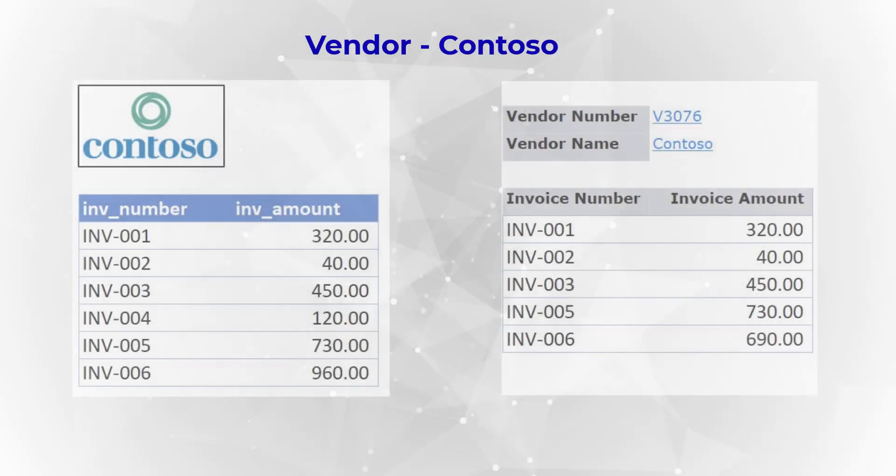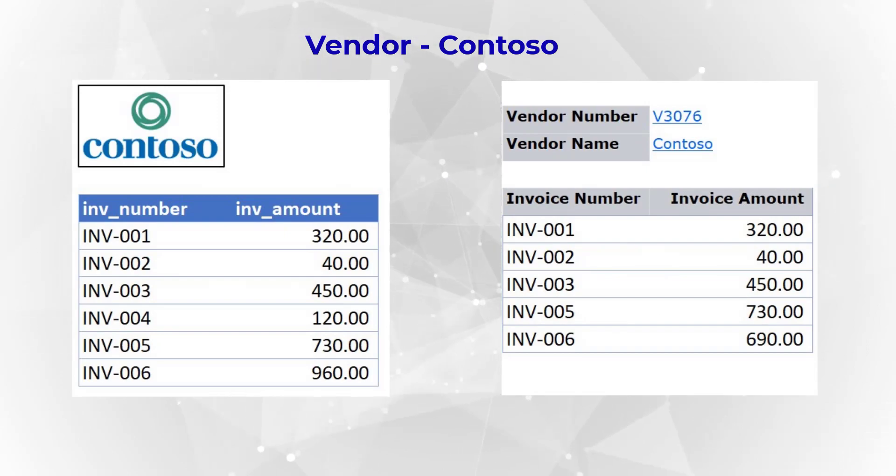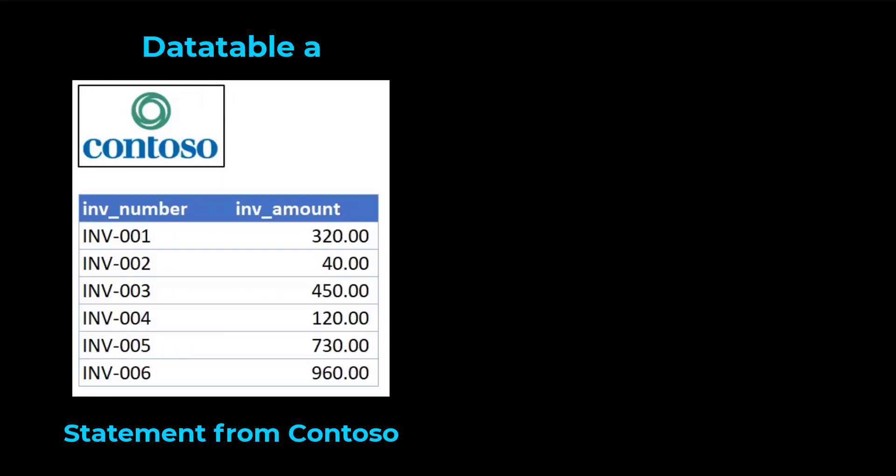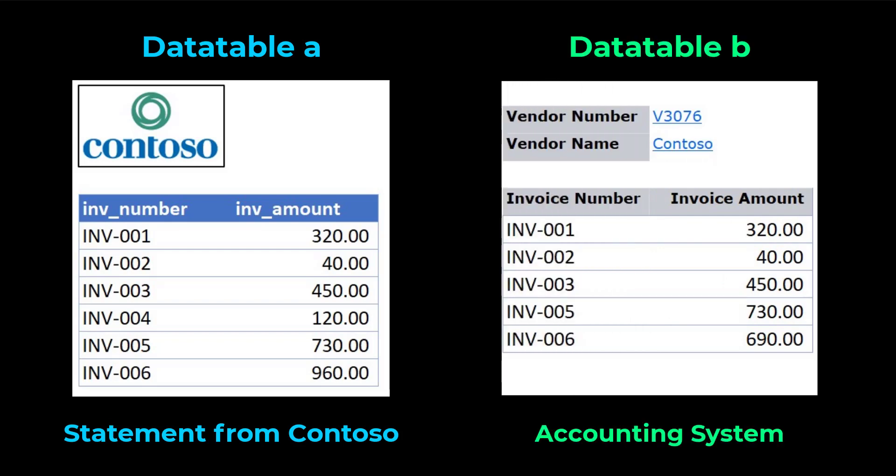Here we have two very similar data tables of our vendor Contoso's account. One table is from Contoso's statement. The other one is from our finance system.